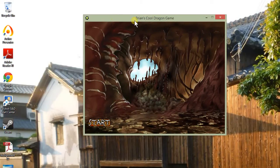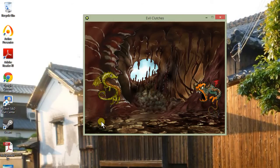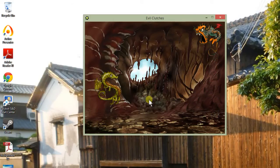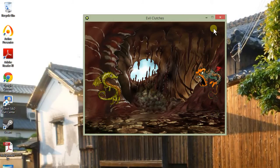So, here's our loading screen. There's my Ryan's Cool Dragon Game title. And if I click on the Start button, it fades out, fades in, brings us out into the main game.